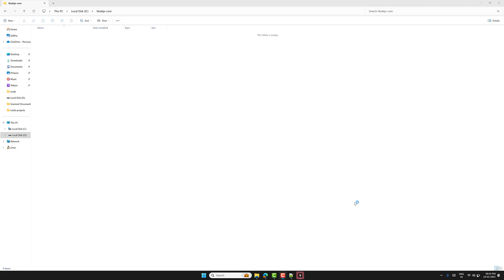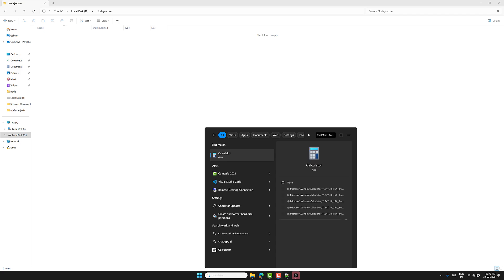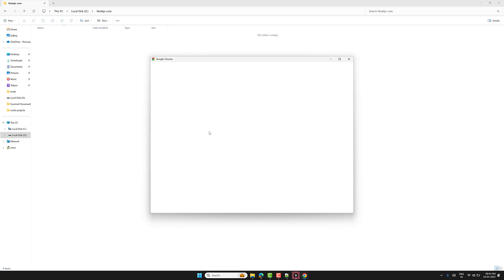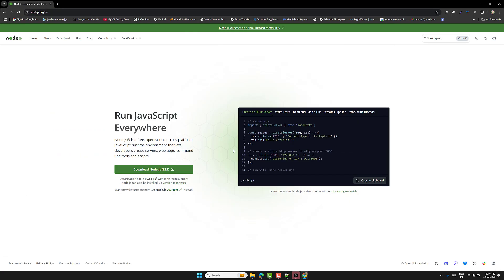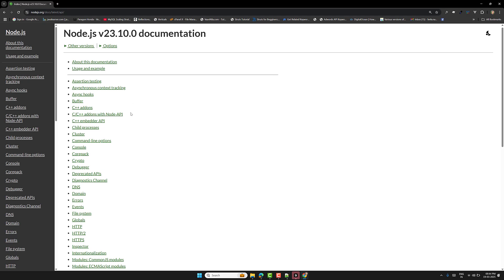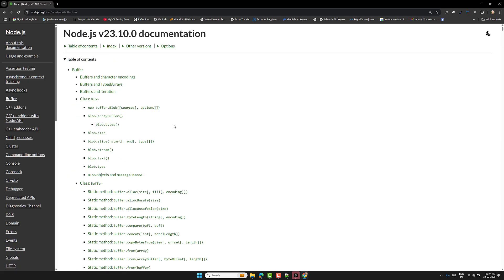Now if you are trying to learn about Node.js, let me open the browser and go to the Node.js website. Here you will be able to see the docs. If I click on the docs, these are all some of the core concepts available in Node.js. We will try to learn them one by one, but first we will learn about the buffer.